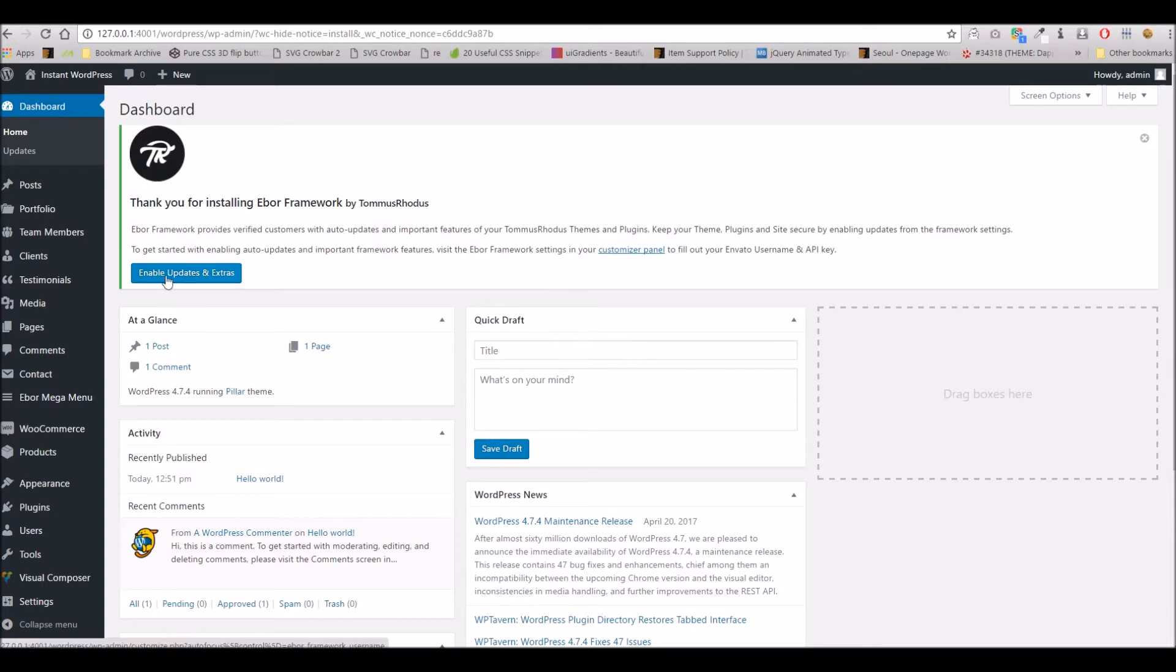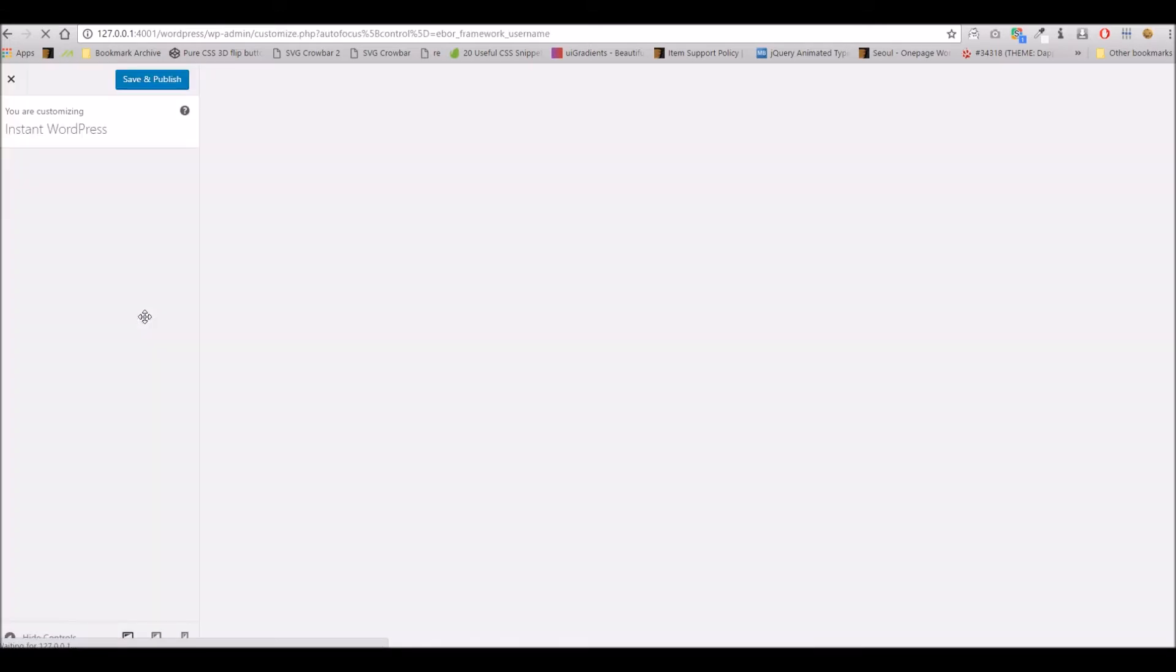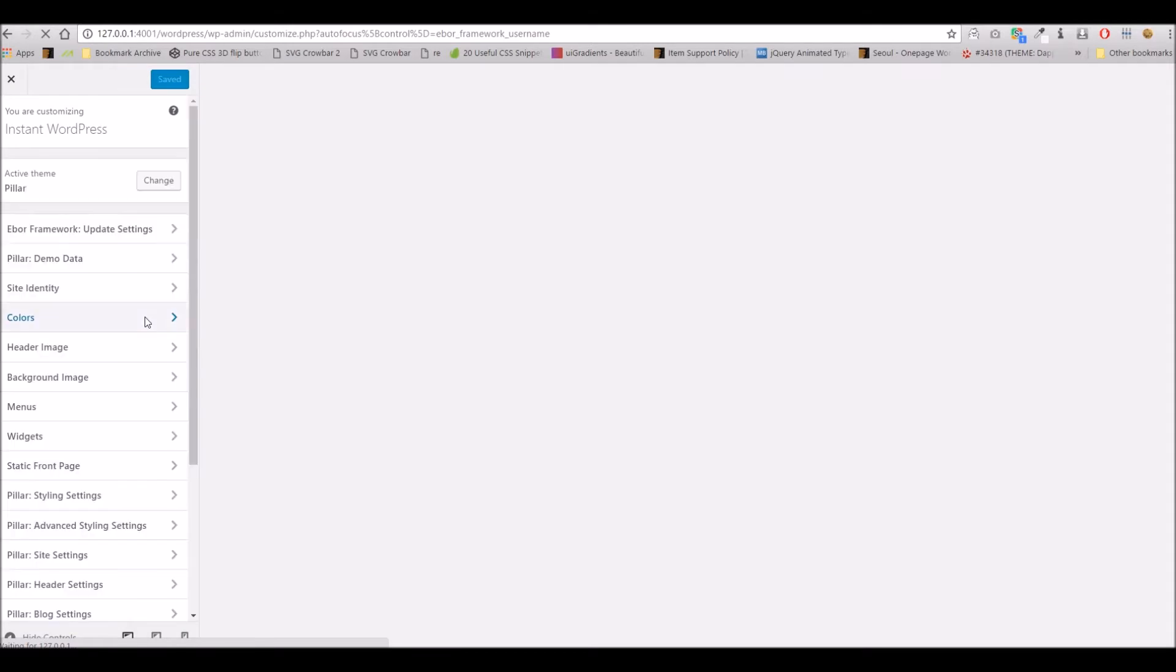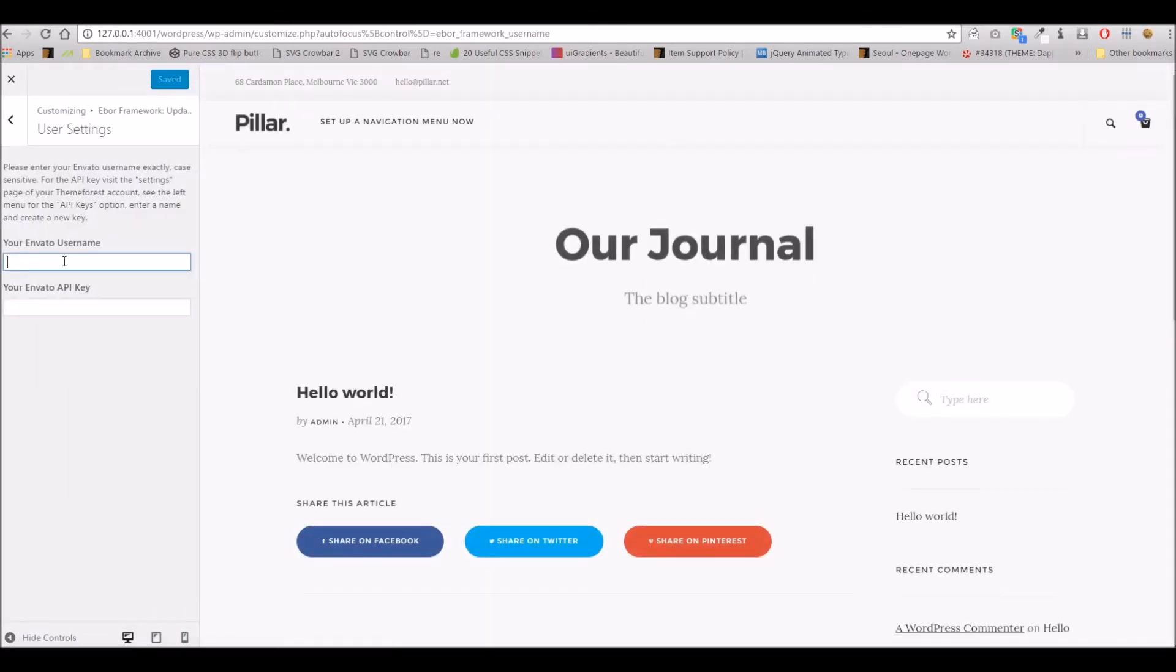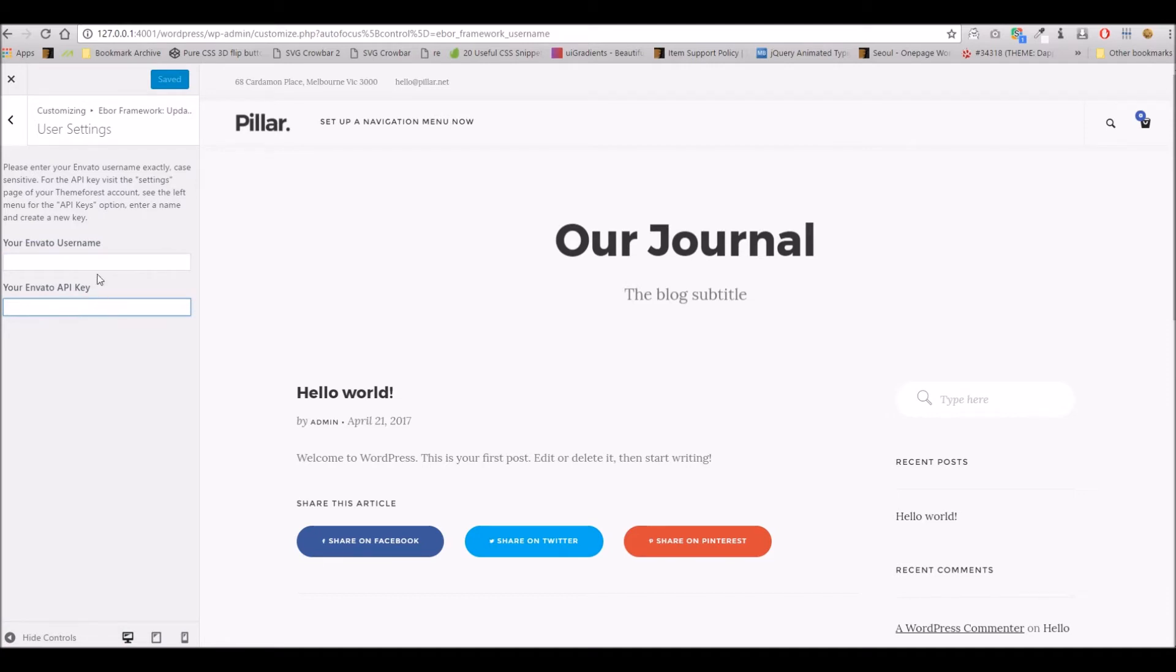To begin, we'll simply click on enable updates and extras, and within here you'll be taken to the username and API key area.